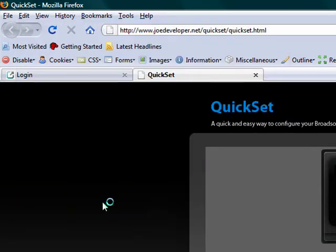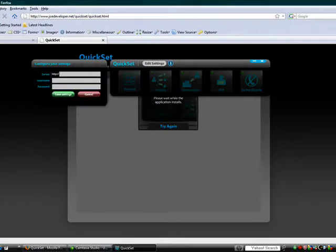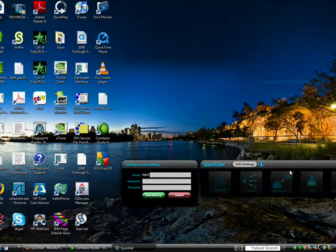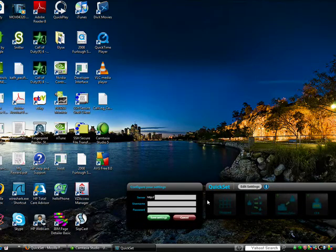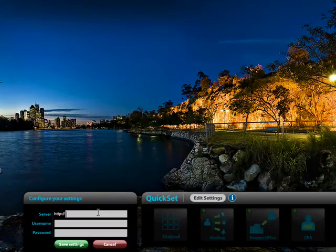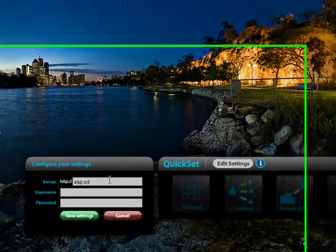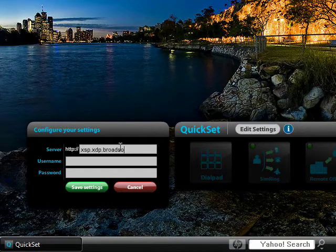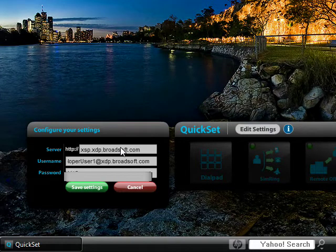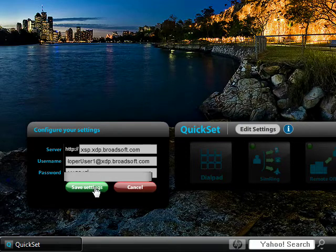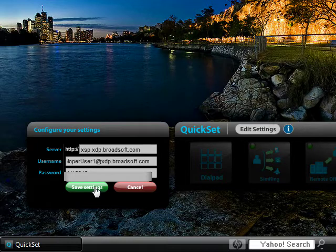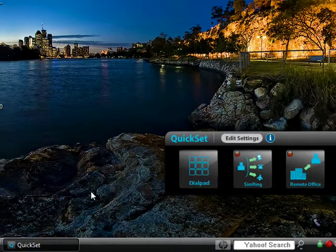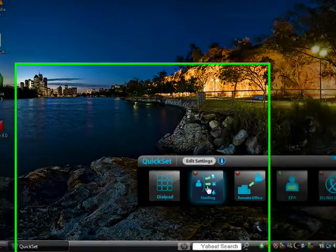After it installs the application, we're going to have to configure a few things. Number one, we need to put in the server address for the XSI. That's going to go ahead and be the sandbox currently on Broadsoft. And then we'll put in a password. Now, I'm not going to let you see my password, otherwise you can go ahead and log in and make some changes. Once you're done, click Save Changes, or Save Settings. Once you click Save Settings, it's going to go ahead and open up and pull your services.